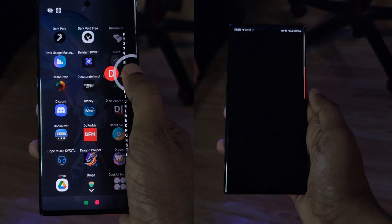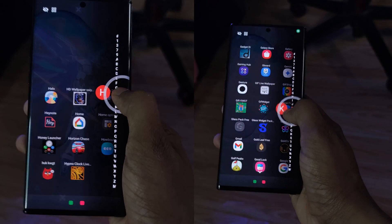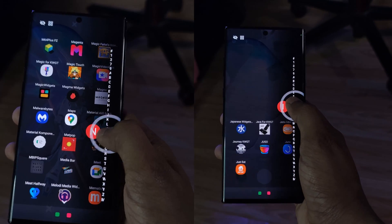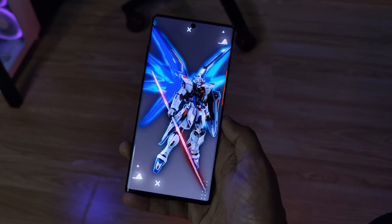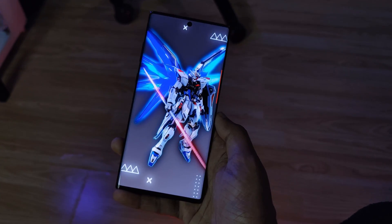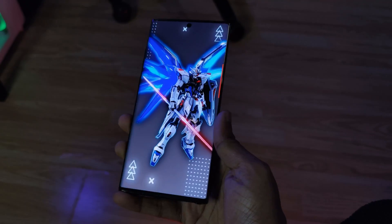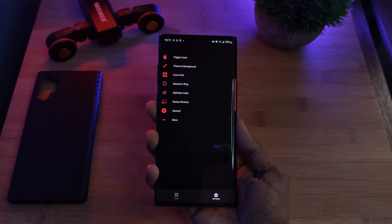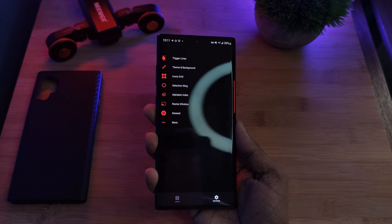Not only does it allow you to run it alongside other launchers, but even more importantly it allows you to simplify your home screens — and you know me, I love my live wallpapers. So yeah, this really allows us to show them off, and just like Nova Launcher there's a ton of customisation.